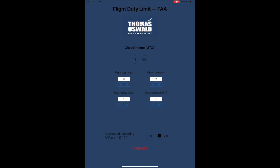In the lower part you can set whether you are acclimatized according to FAR Part 117.15, which is essentially whether you have been in the same time zone for the last hours or days before the beginning of your duty. The exact definition you can read in the regulations.